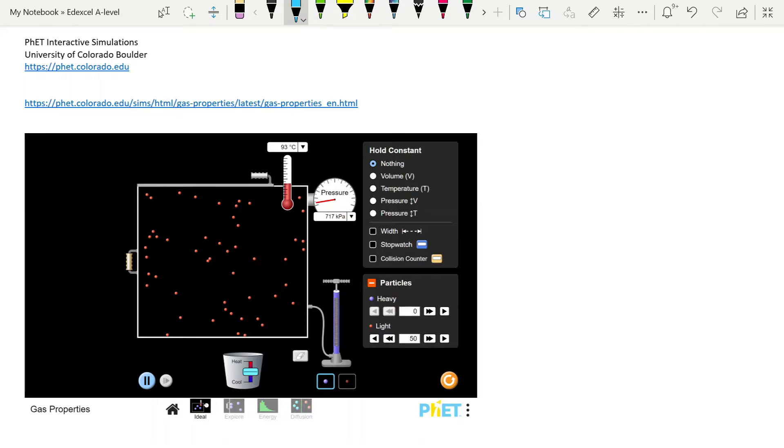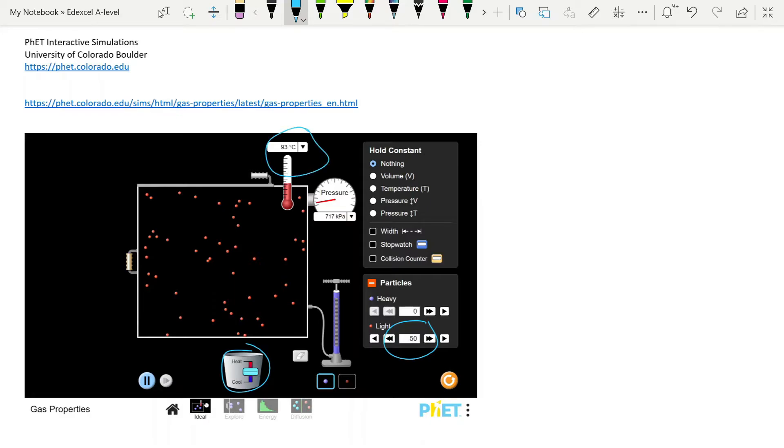I've clicked on ideal because I want to work with ideal gases. The first thing that you do is you add some particles. I've chosen to add 50 light particles in here. And it distributes the particles into the box. And what you can do then is use this controller at the bottom to increase or decrease the temperature. Up here you can see the temperature gauge. I've left it at degrees Celsius deliberately but you can have it on Kelvin. And, of course, there's a pressure gauge. And you just increase and decrease the temperature.